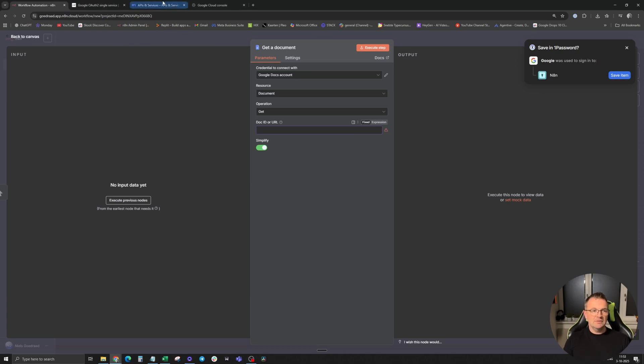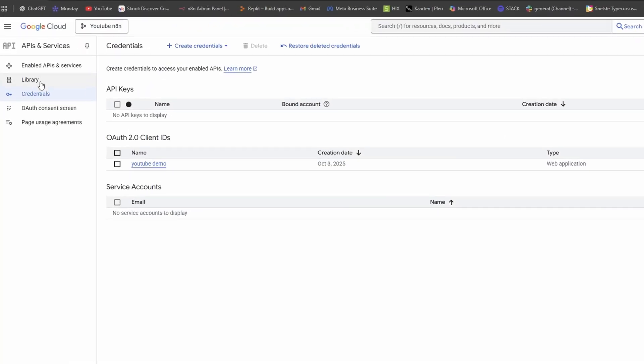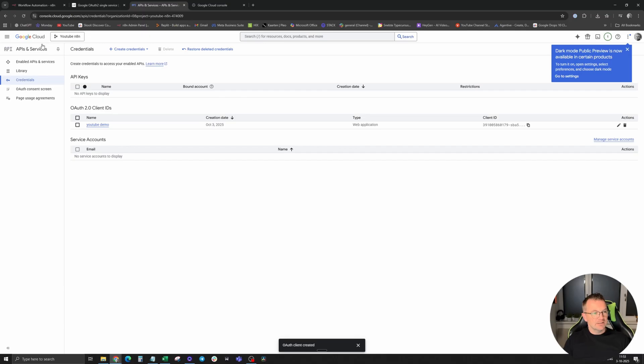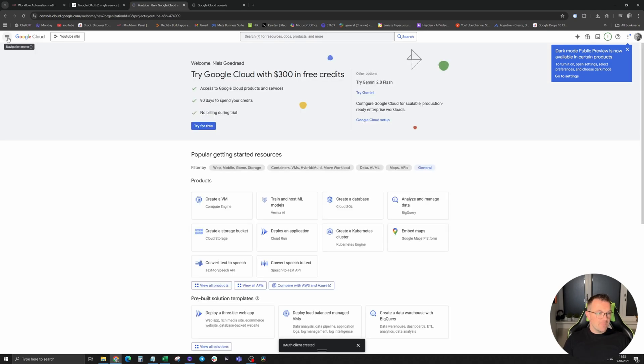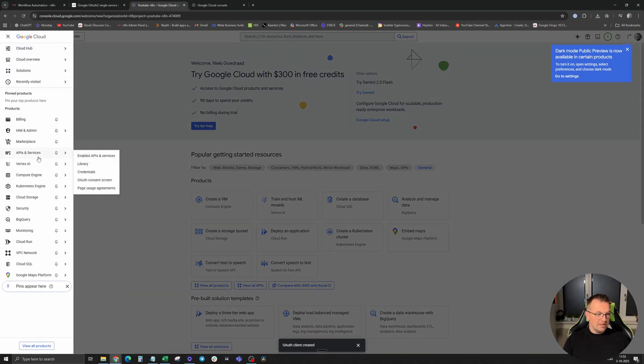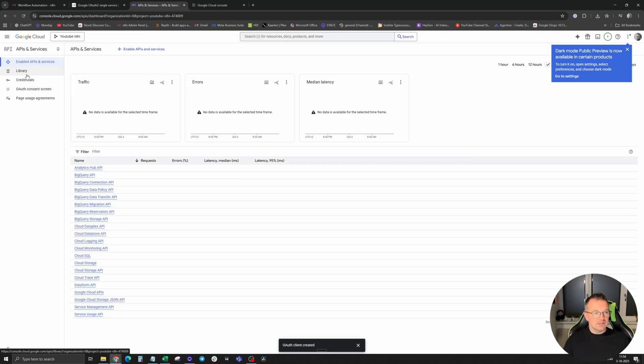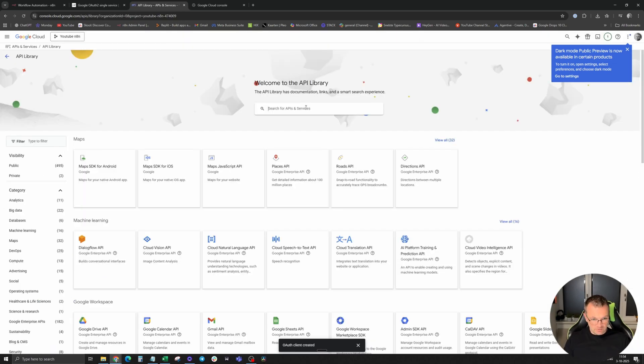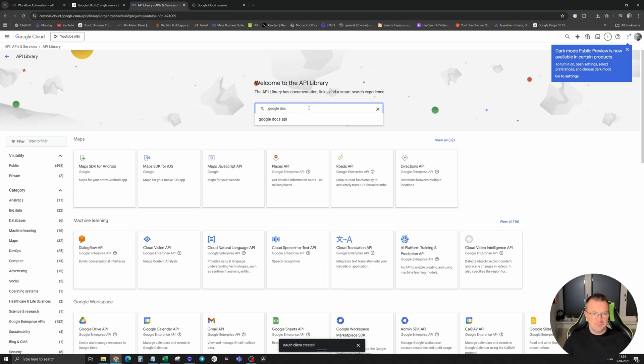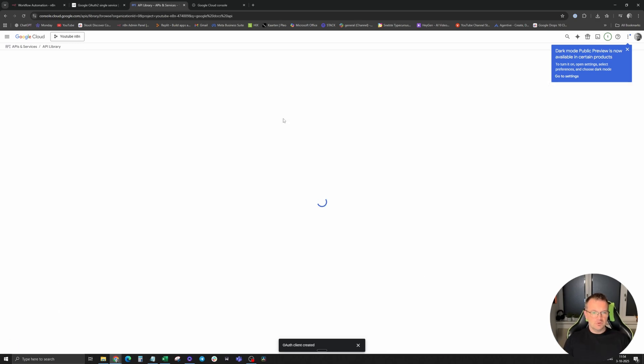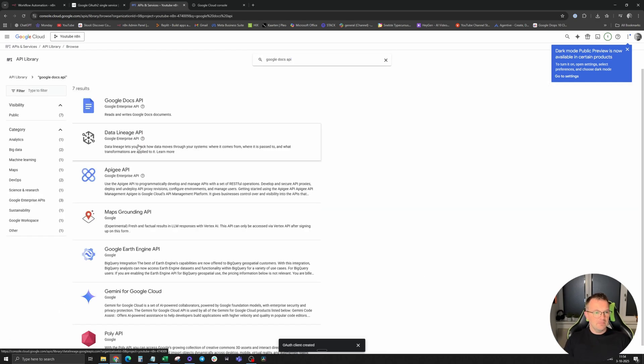Go back to Google Cloud and go to the library. If you don't see the library in the menu left, click on Google Cloud in the top left corner and click on the menu, go to API and services and click on library in the menu on the left side. In the search bar, you type in Google Docs, Google Docs API, top one.